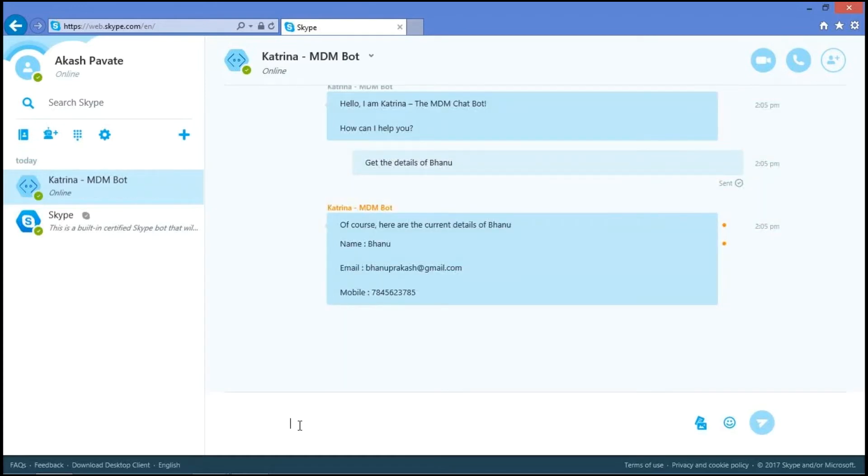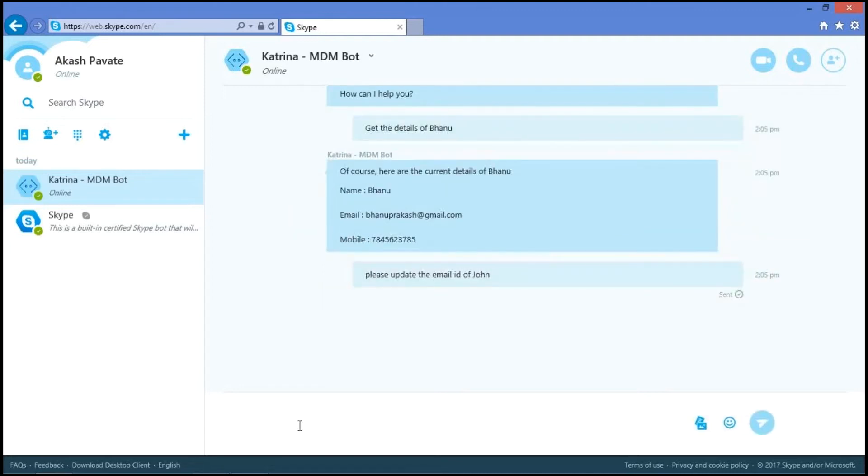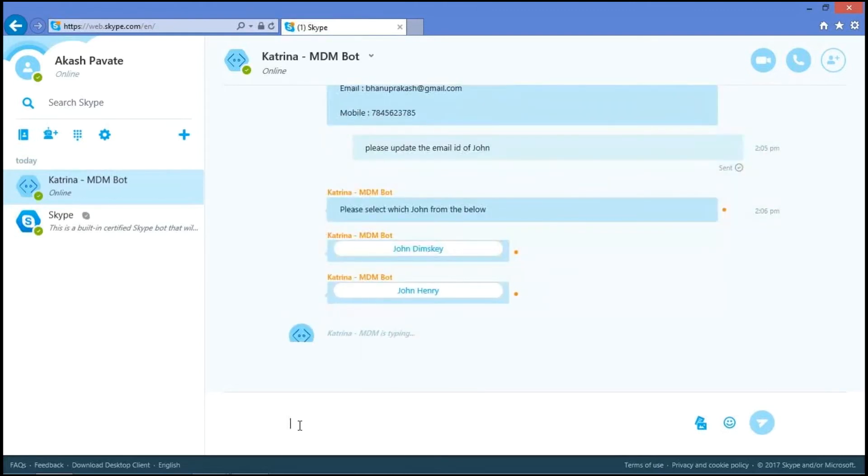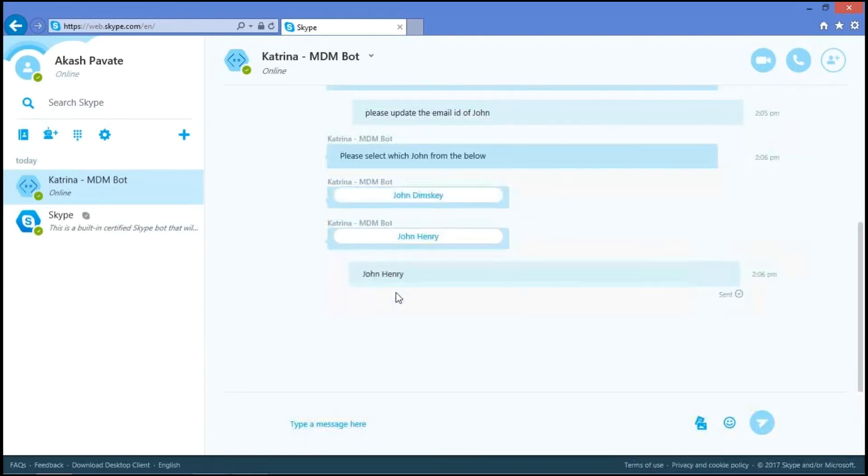Now, we'll check the update functionality. Please update the email ID of... Yeah, since we have two persons with the name John, it shows names as options like John Dimsky and John Henry. Now let's go with John Henry.